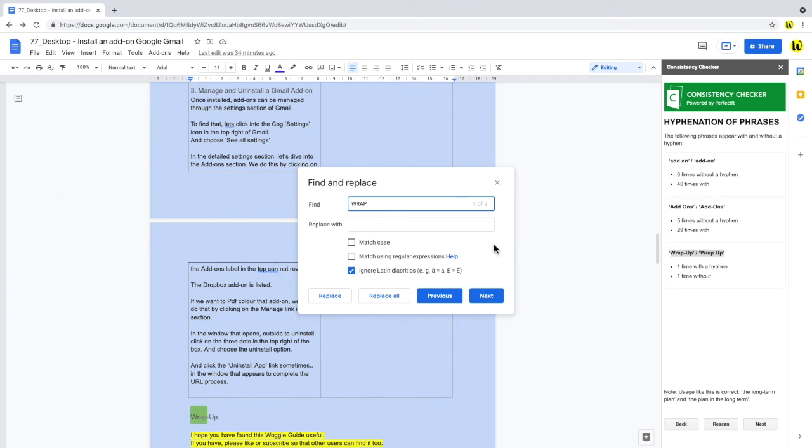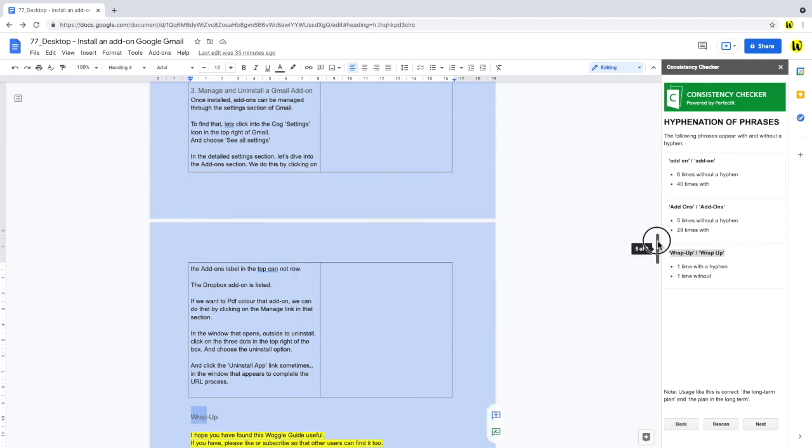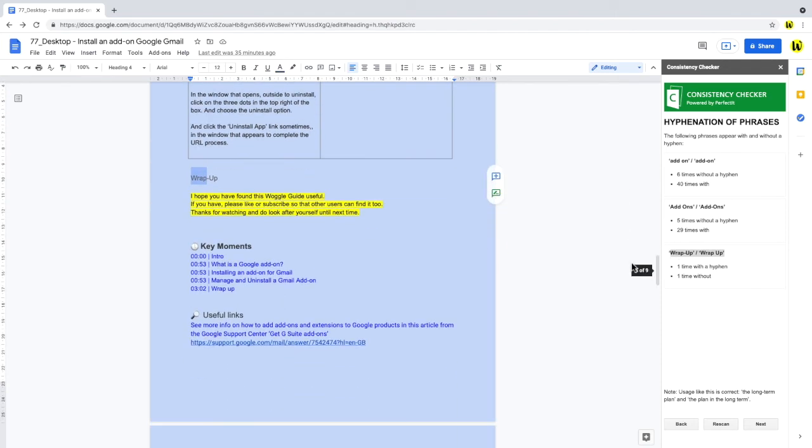Once I've found it, I can close the box by clicking the X in the corner. And if I tap into the document, I can then amend the word correctly.